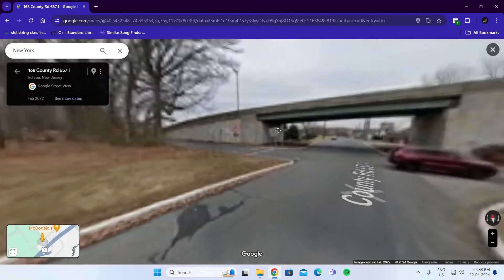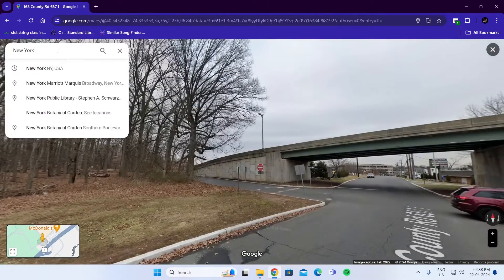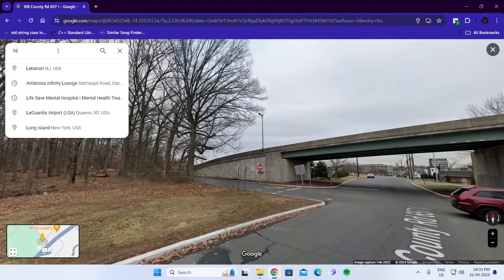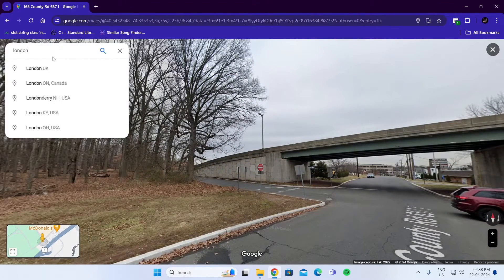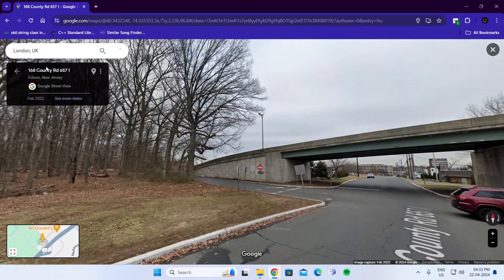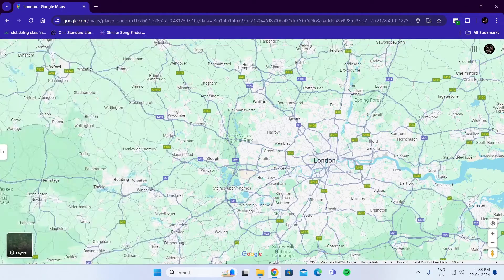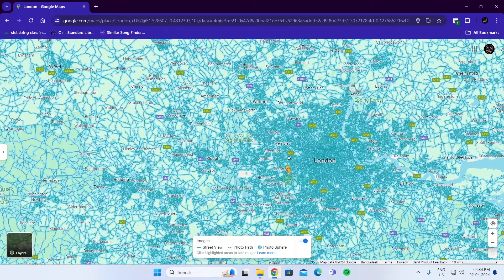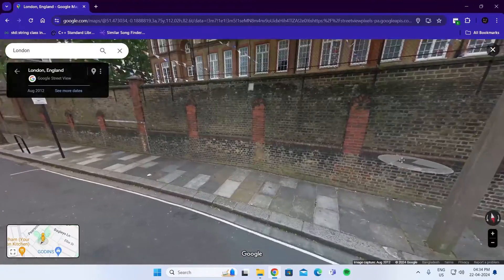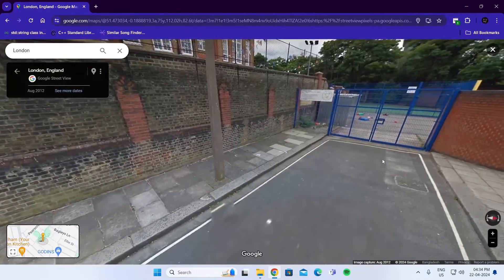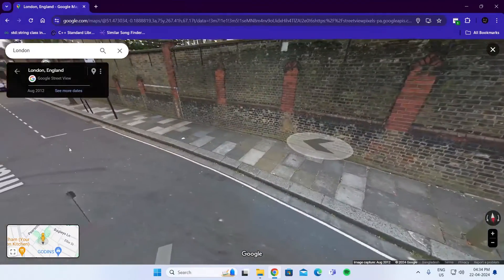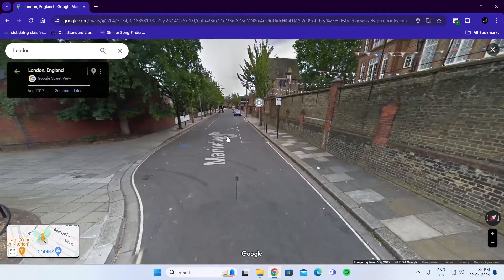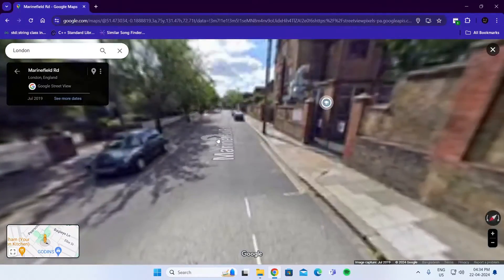Now let's say I want to go to another location — let's say London. So I'm going to search for London. I'm just going to drag the yellow person again and drop it on any street. And that is how to view places on Google Street View. I can just use the arrows to navigate.